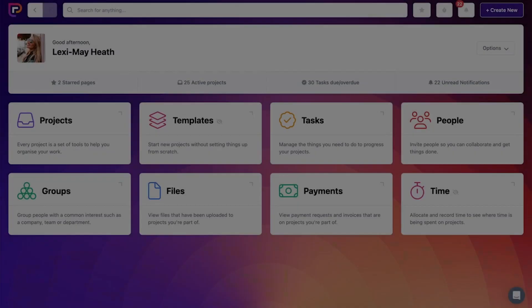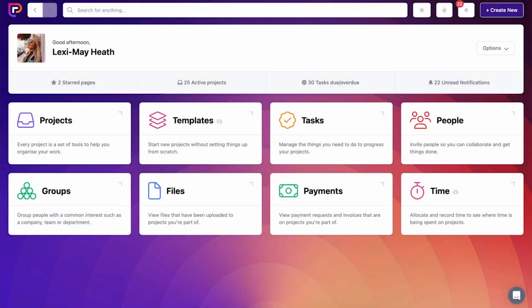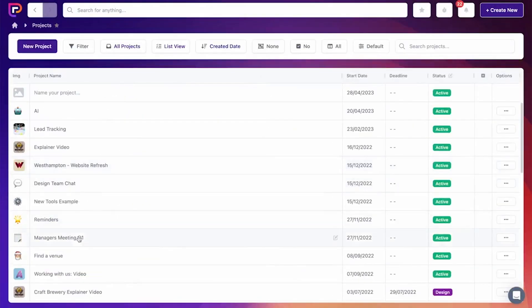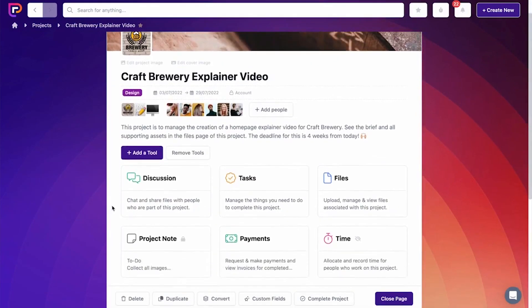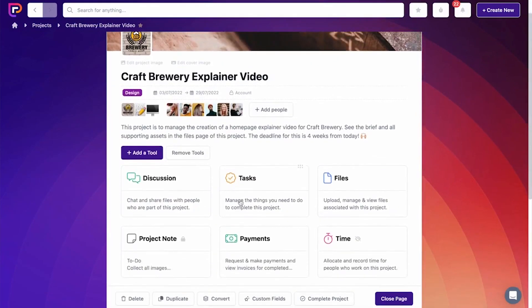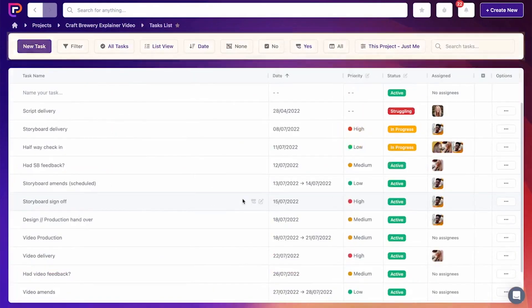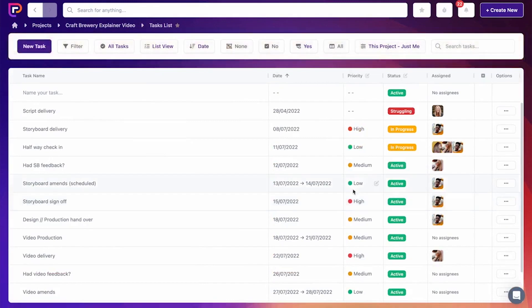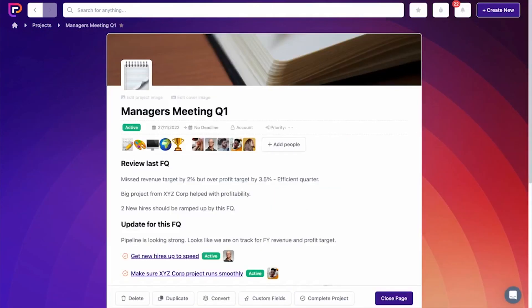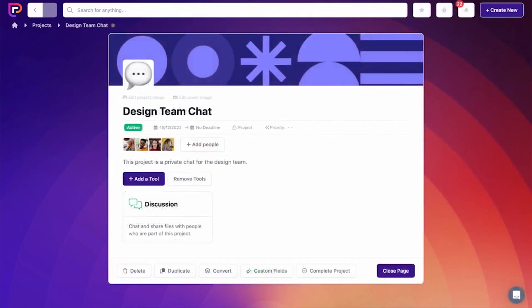Project.co is a powerful project management tool that has proven particularly effective in managing software release cycles. It's a comprehensive platform designed to facilitate collaborative efforts, streamline workflows, and enhance communication, providing an all-in-one solution for teams, particularly in the tech industry.